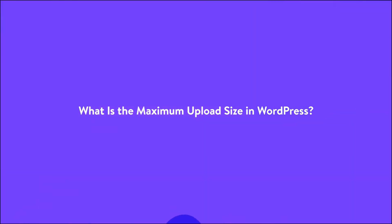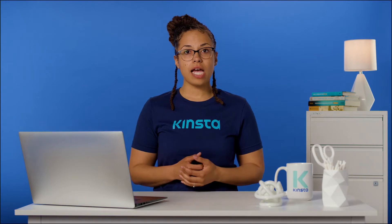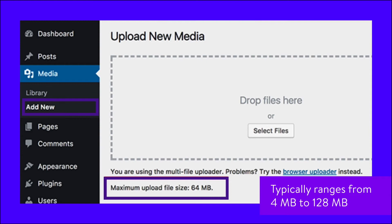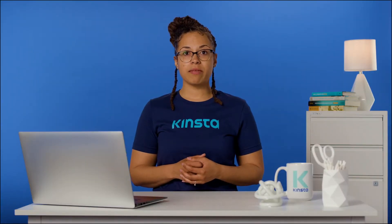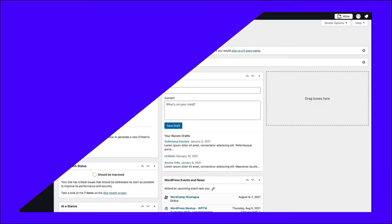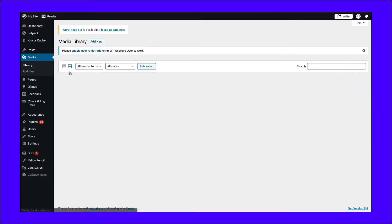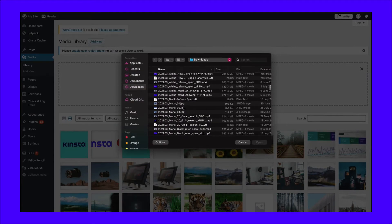Uploading large files to a server consumes a lot of the server's resources. To prevent users from causing server timeouts, the default maximum upload size in WordPress typically ranges from 4 megabytes to 128 megabytes. Usually, the hosting provider sets this limit at the server level. WordPress also includes constants that define this limit, but they cannot override the server-level settings in most cases. To verify this, go to your WordPress site's media library and try to upload a file that crosses this maximum upload file size limit. You'll see an error message that looks something like this.